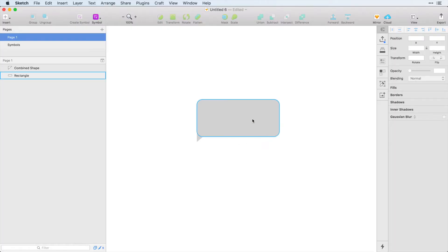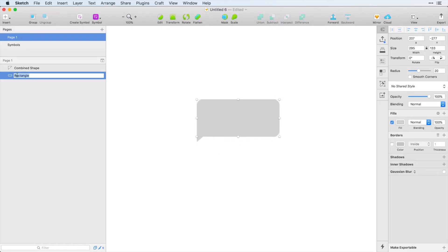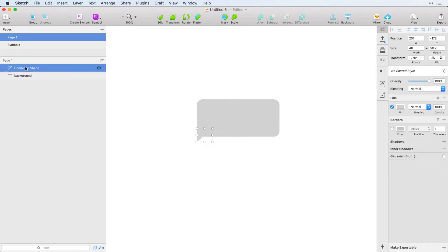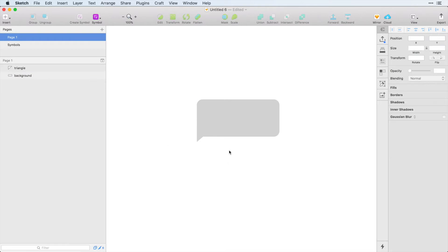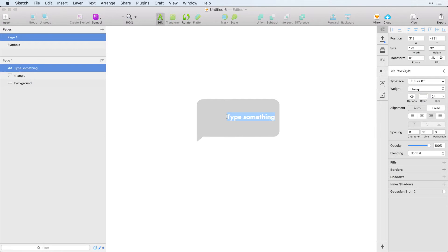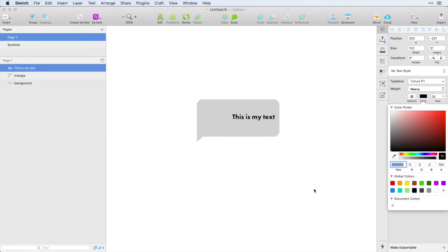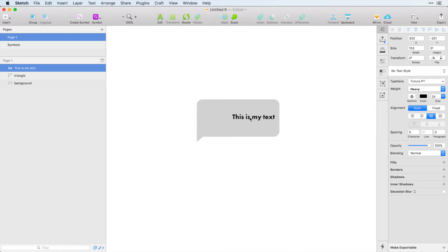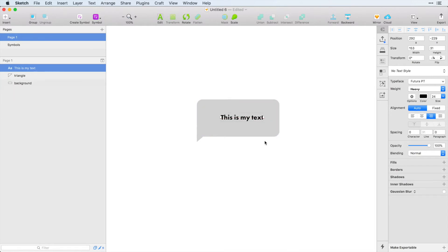And now we have two layers, I'm going to call this background, and I'm going to call this triangle. And now I'm going to add some text here. So I'm just going to type this is my text, and that can go ahead and be black I think. And we've started off with this text bubble, and it doesn't matter what size these elements are yet because, check this out,